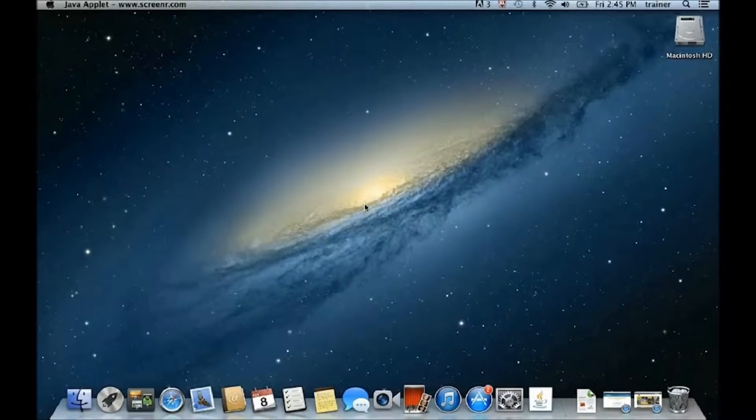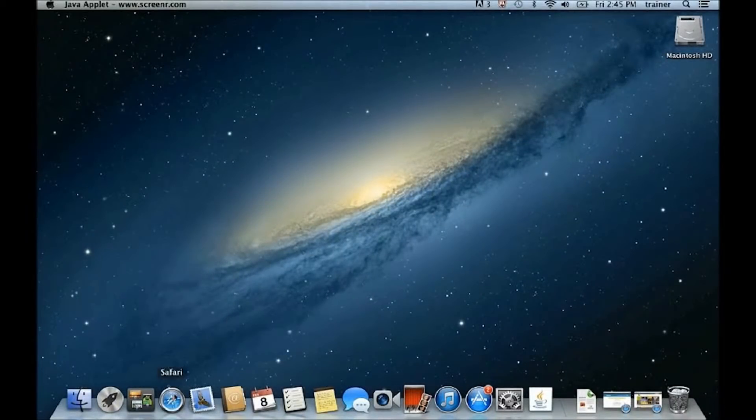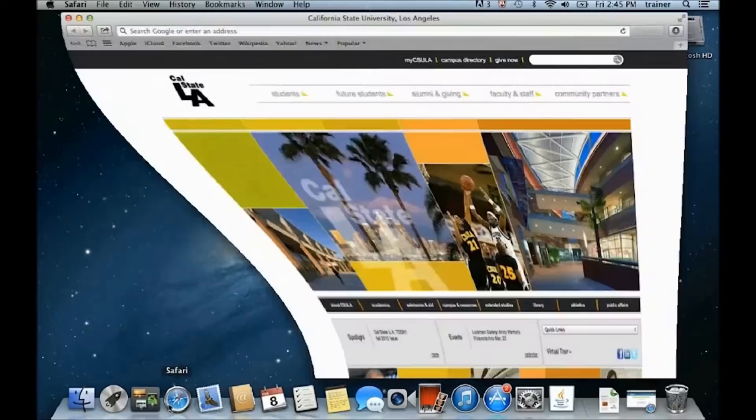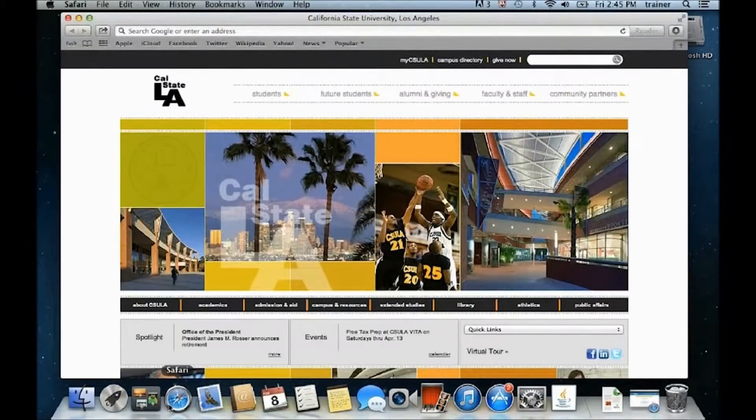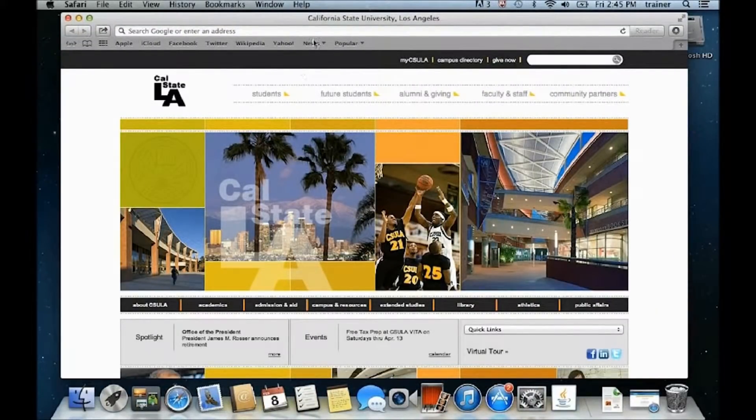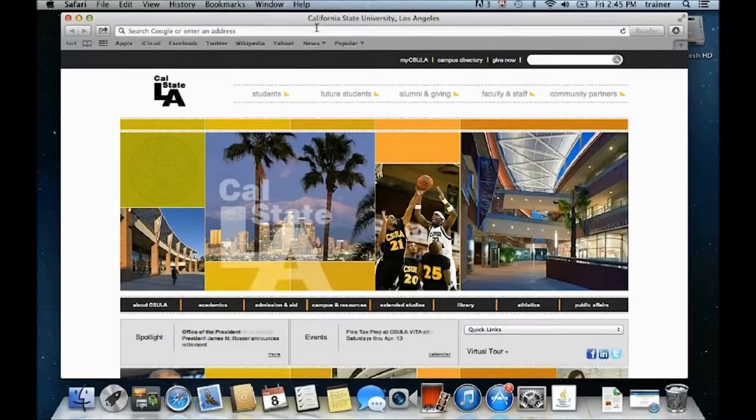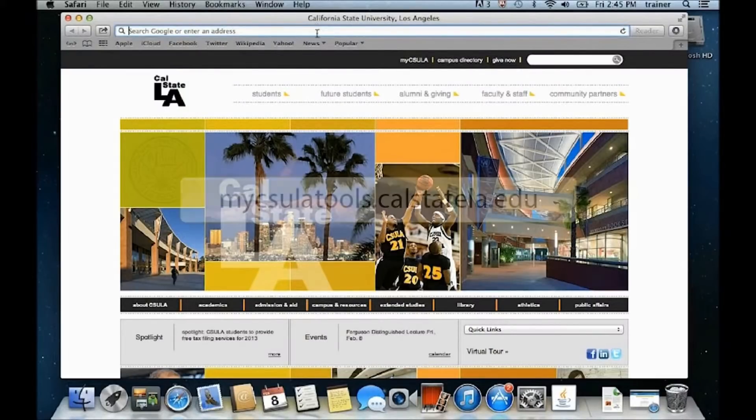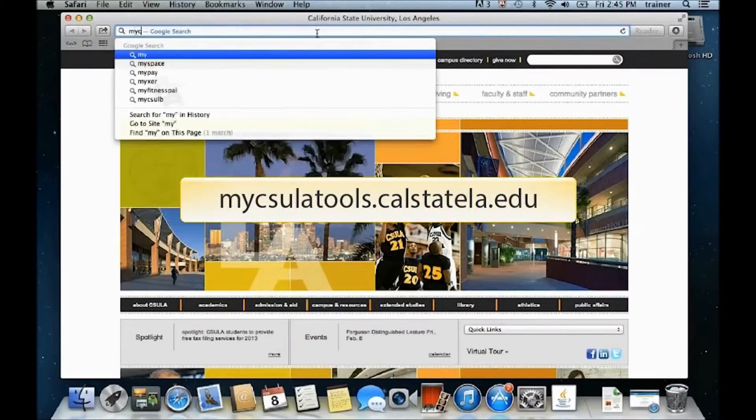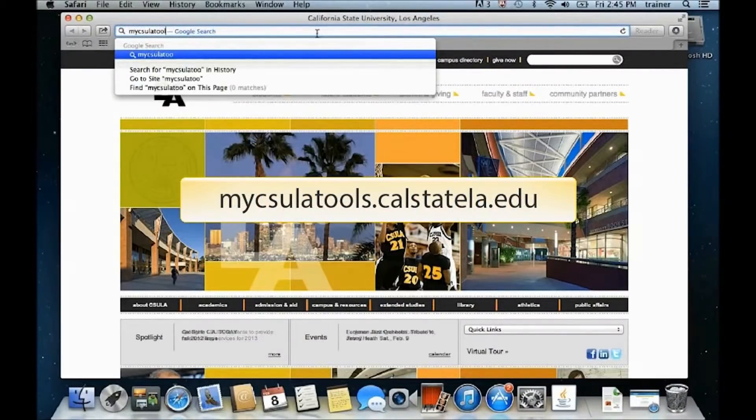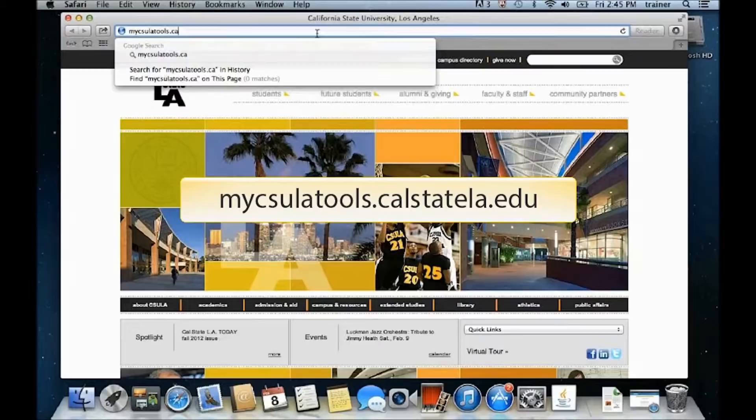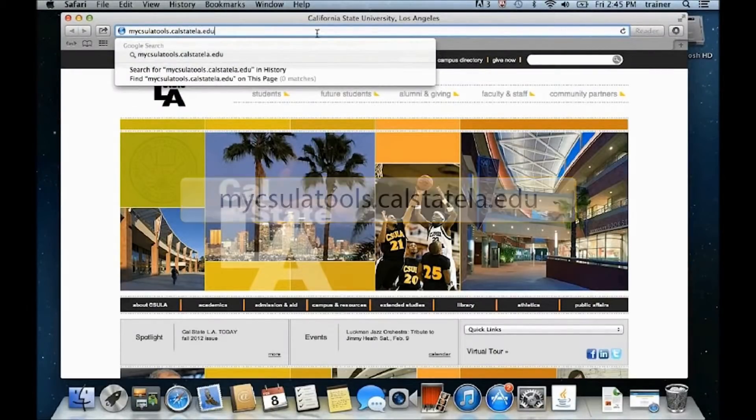To log in to the MyCSULA Tools Anywhere On Demand applications, launch a web browser such as Safari. Then, type in the address bar mycsulatools.calstatela.edu and press Enter or Return on the keyboard.